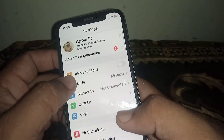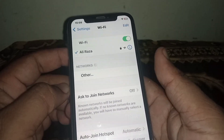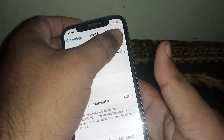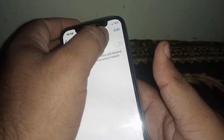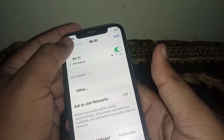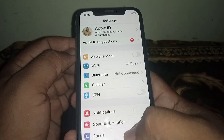Scroll down and tap on Wi-Fi, and make sure you connect to a strong Wi-Fi connection. Turn off Wi-Fi and turn it back on, then check if the problem has been fixed or not.